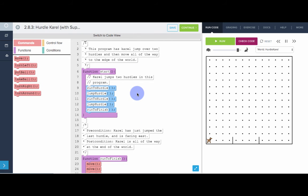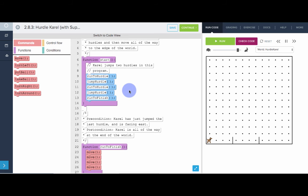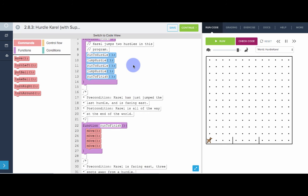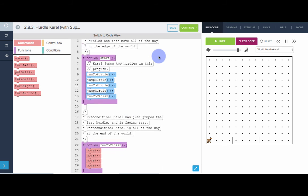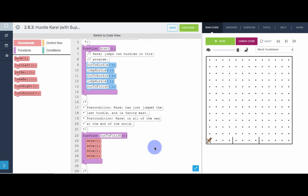So to turn this into a SuperKarel program, all we have to do is get rid of our personal definitions of turn right and turn around and use the SuperKarel definitions. They're already defined. We don't have to redefine them.